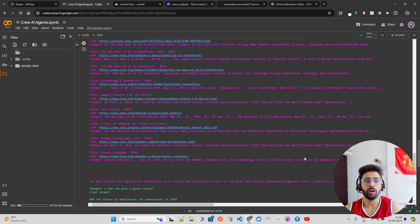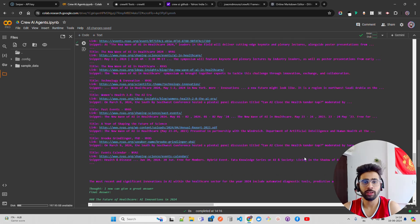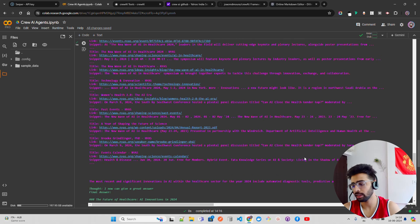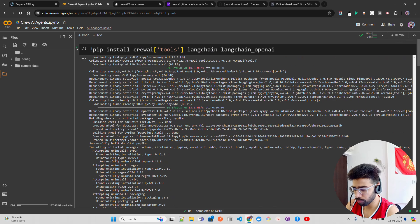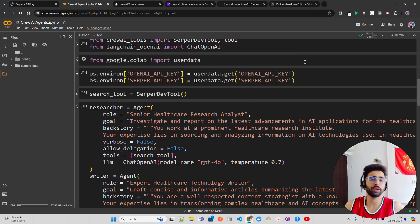I already have a video on an AI automation framework using n8n where I show how to build an OCR engine that takes a scanned image, extracts all the information, and writes it back to Google Sheets. Please find that link in the description.